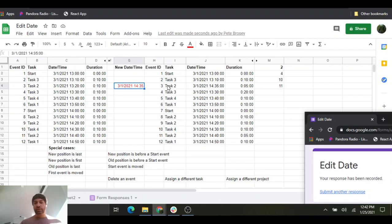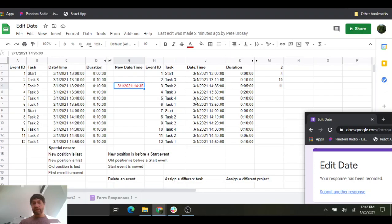It's as though this event doesn't exist in its old position anymore. This duration is now calculated based on the previous event, which is no longer event ID 3 — it's now event ID 2. Event ID 3's duration is now calculated based on its new location, which is after event ID 10. So its duration from 14:35 to 14:30 is five minutes. Event ID 11 also has a new duration — it was 10 minutes originally from 14:40 to 14:30, and it now has a duration of five minutes, from 14:40 to 14:35.